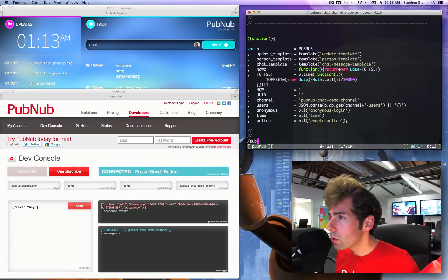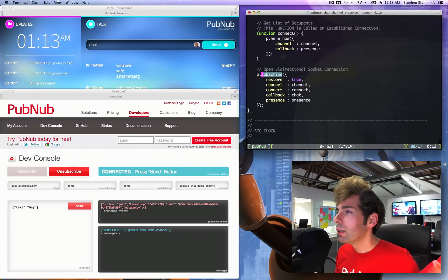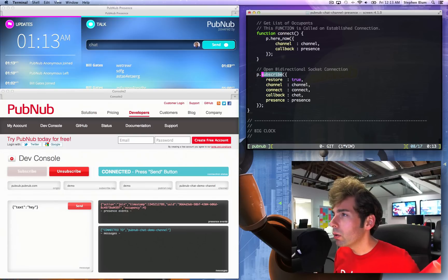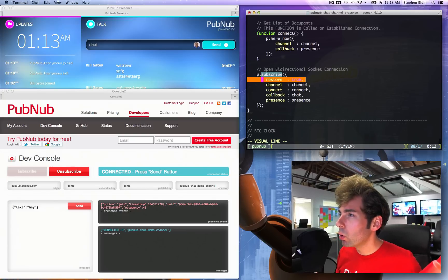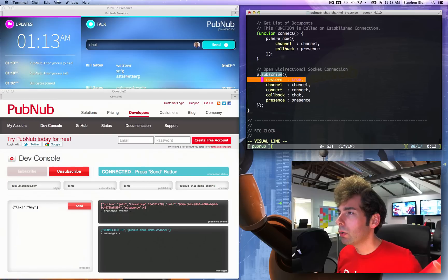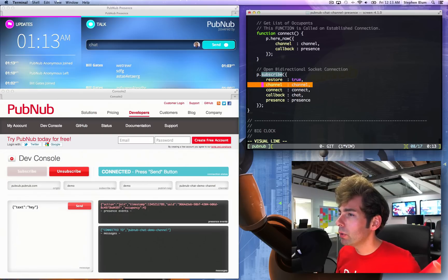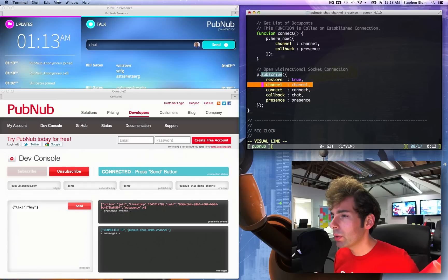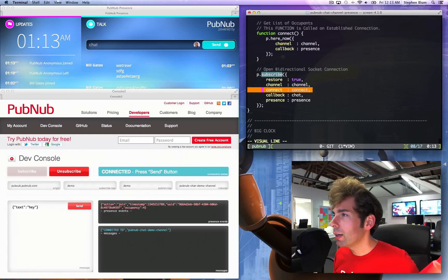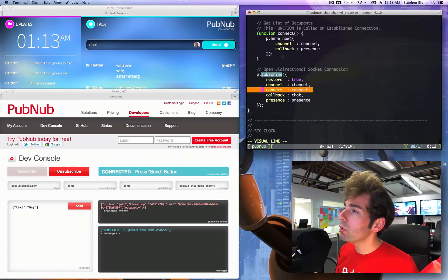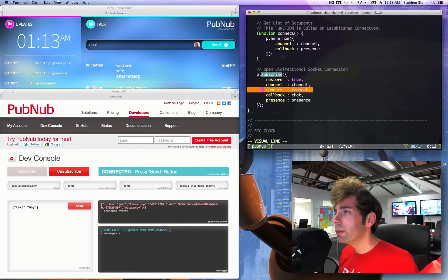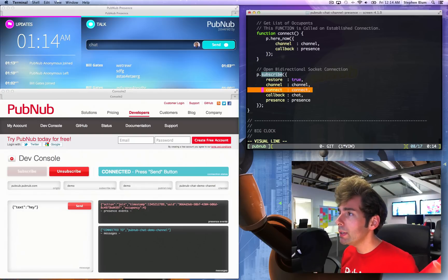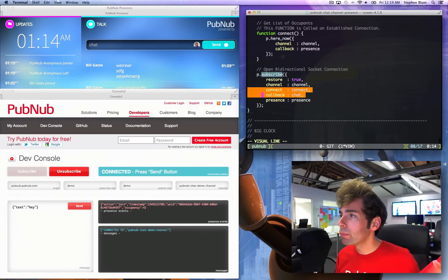Subscribe, because here we go: open a bi-directional socket connection. Ignore this, I will talk about that on another day. The channel we already know what the channel is: PubNub chat demo channel. They connect, okay, this is a callback that is executed the moment that I'm able to receive messages on PubNub.